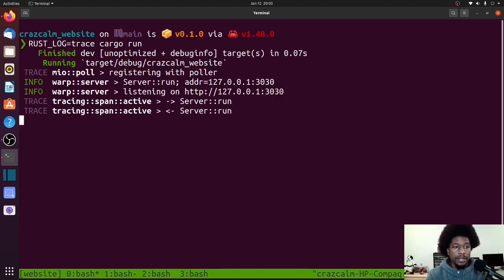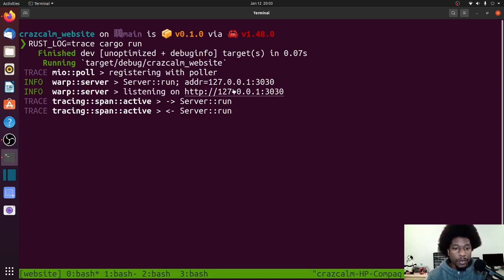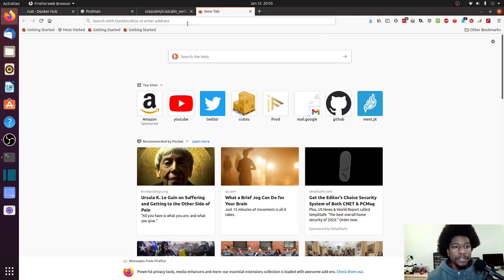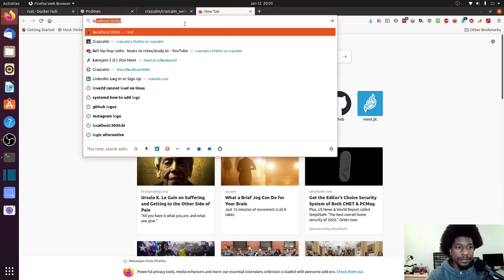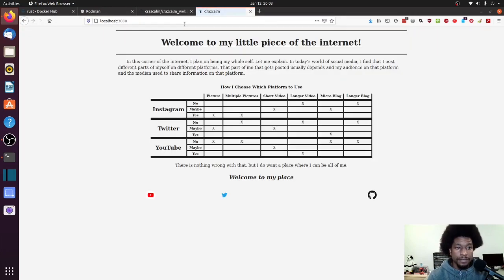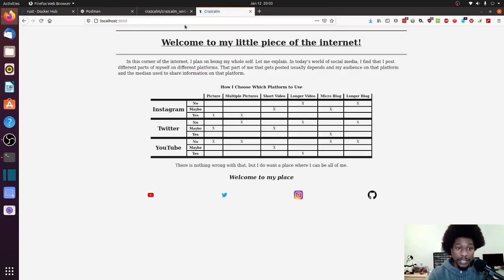Run. And as you can see, it starts up a server. Localhost 3030. So let me open that real quick. And that more or less just renders this. Cool? Cool.